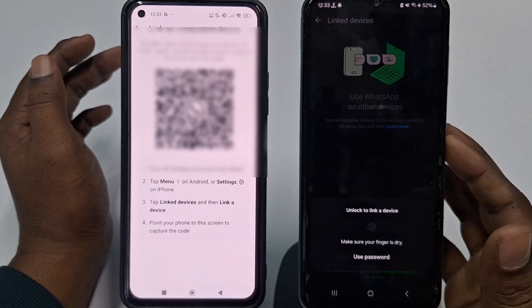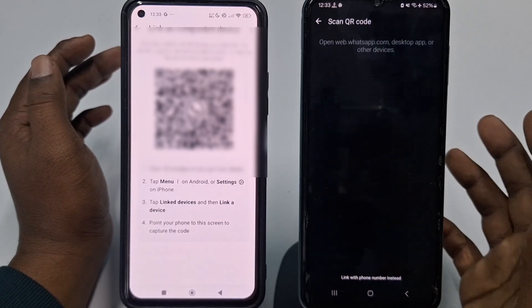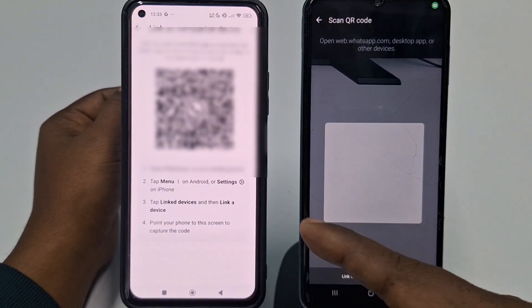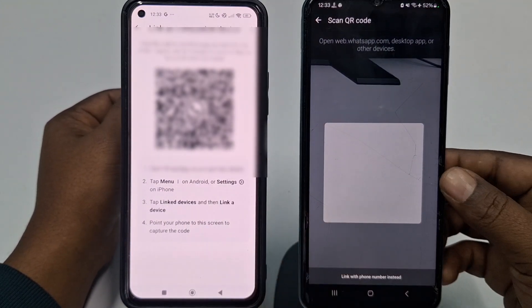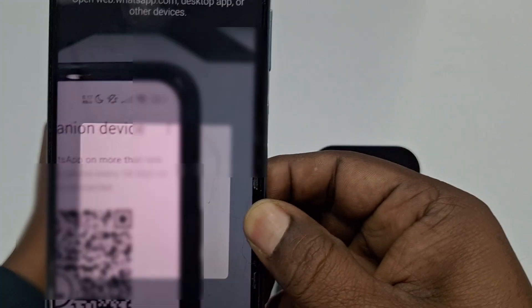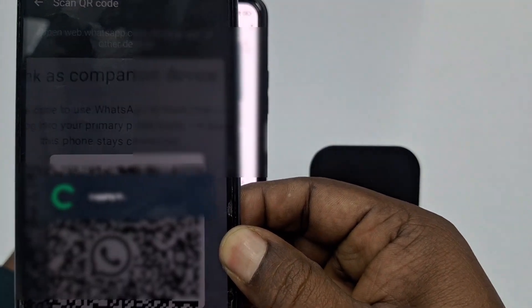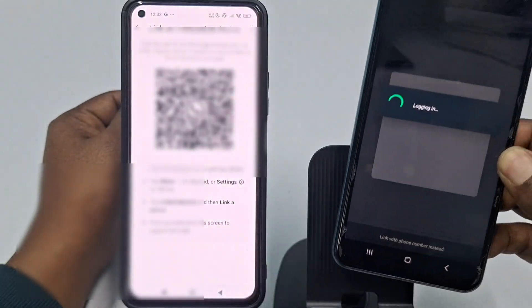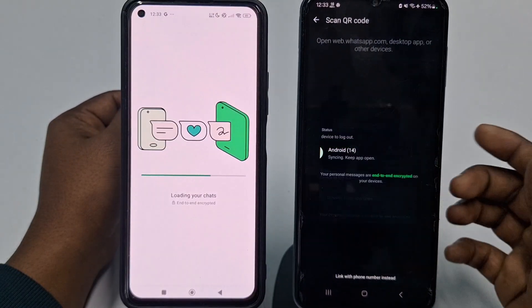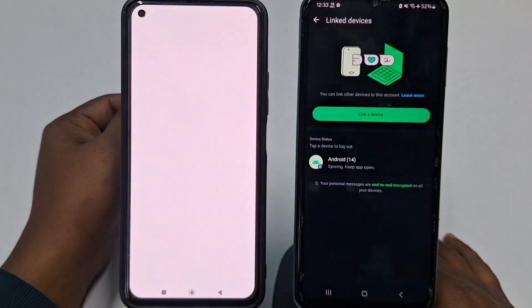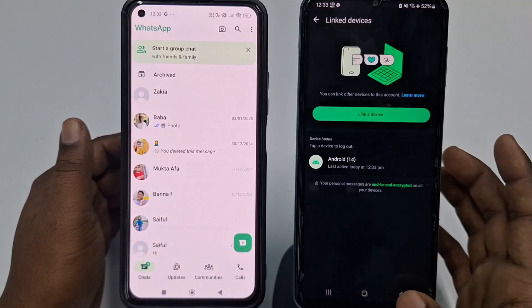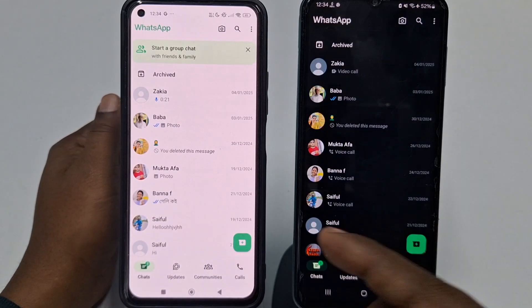Enter your phone password, then scan the QR code shown on the second phone. Wait for a few seconds and we are done.